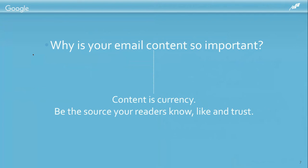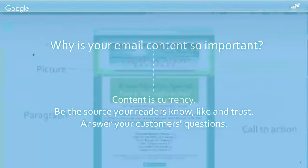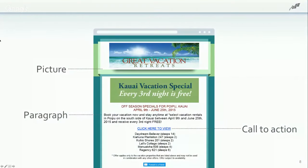Be the source your readers know, like, and trust, and answer your customers' questions to gain that currency — you're trying to be as helpful as humanly possible. In emails, it all basically boils down to a picture, a paragraph, and a call to action. Email content is made up of words, images, and videos designed to attract, convert, and retain an audience — or in other words, engage, inform, capture, and convert.